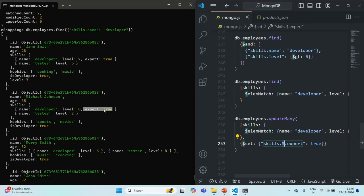In this way, using the $ positional operator, you can select the first matching element from an array field and update it. Here we added a new field, but you can also update existing field values. In this lecture, we learned how to select the first matching element from an array field and update it. In the next lecture, let's learn how we can select all the elements of an array field and update them.